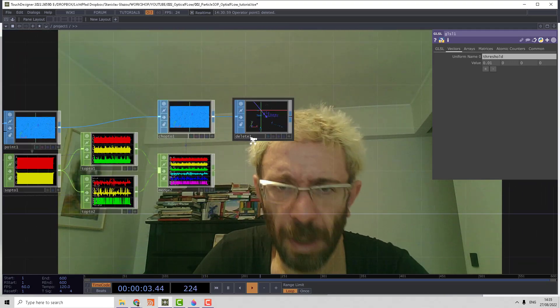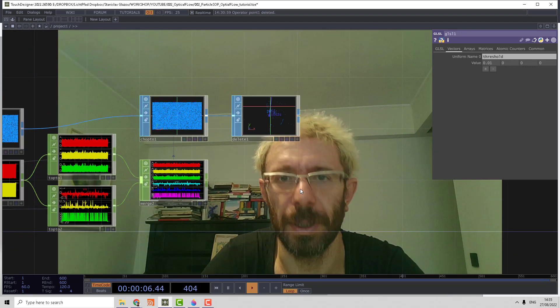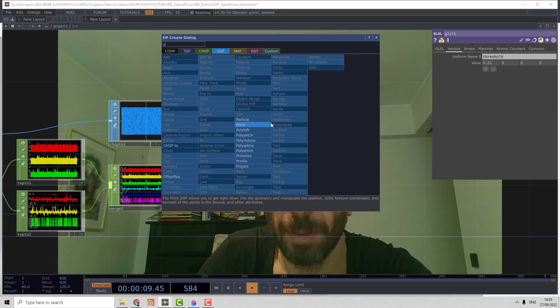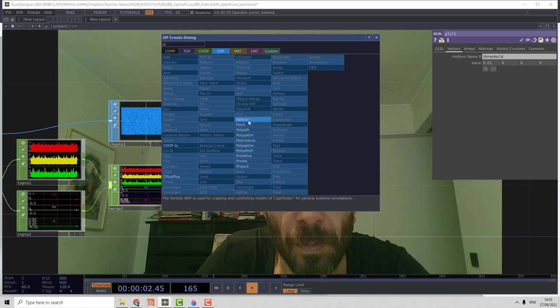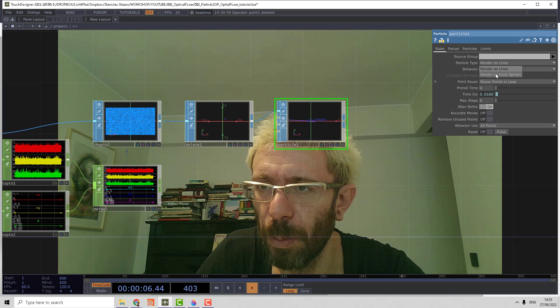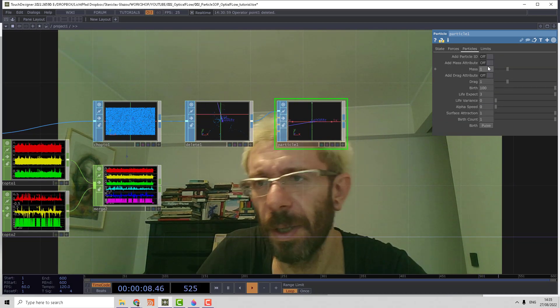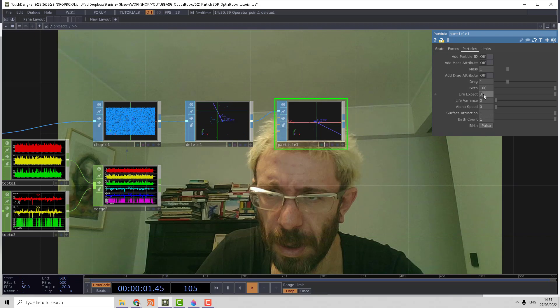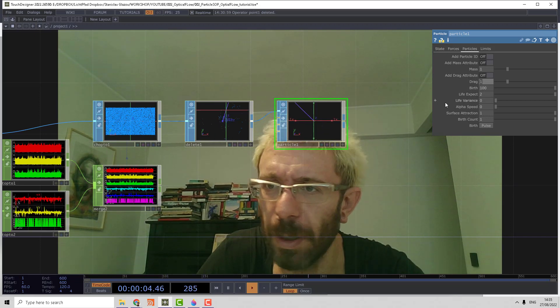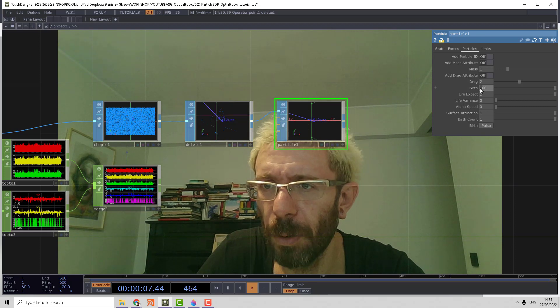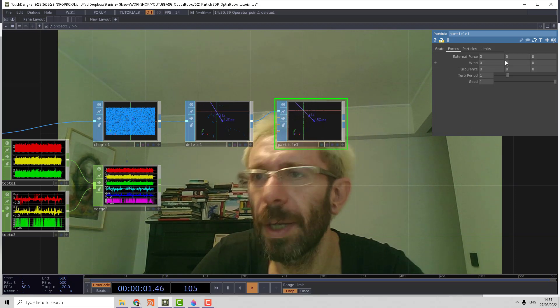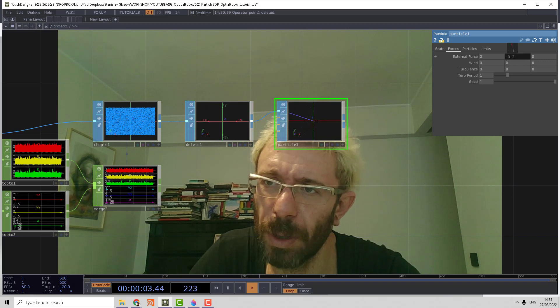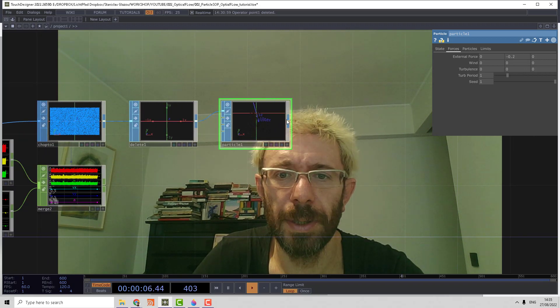So we can create the particles. For that we're going to create a particle SOP and set it up to point sprites. Then we set life to 2, drag force to 2. For the amount of particles, let's make it 2,000. Then let's make a small gravity and render it.